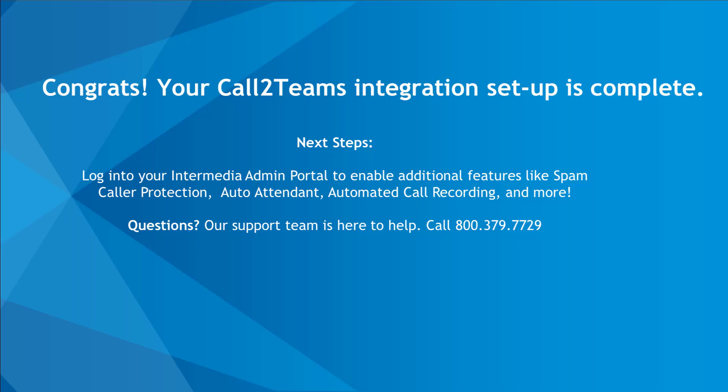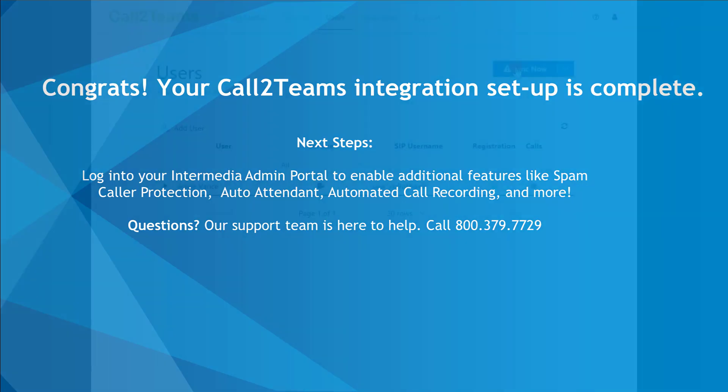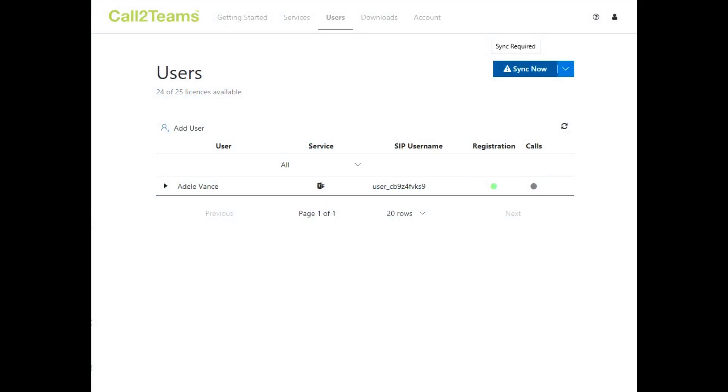Now that you're set up with Call2Teams, head over to your HostPilot account to configure additional features like spam caller protection, automated call recording, hunt groups, and more. If you need help, contact Intermedia customer support. Thank you.